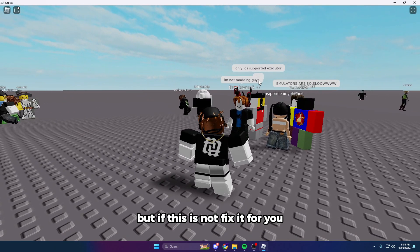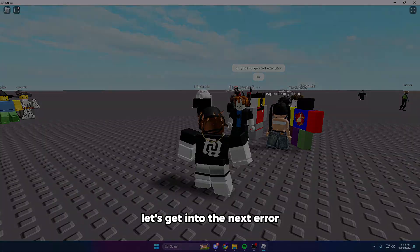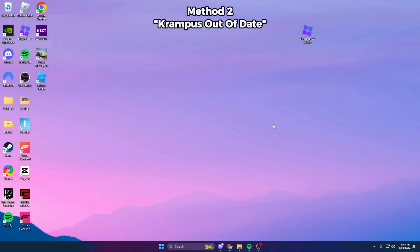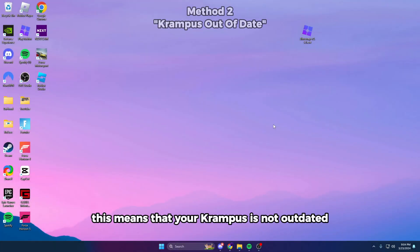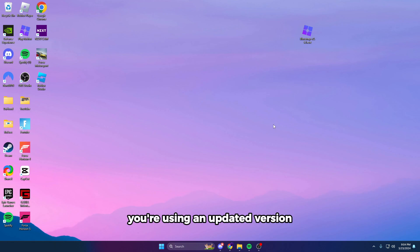But if this did not fix it for you, let's get into the next method. This means that your Krampus has not been updated—you're using an outdated version. So this is probably the easiest one to fix.